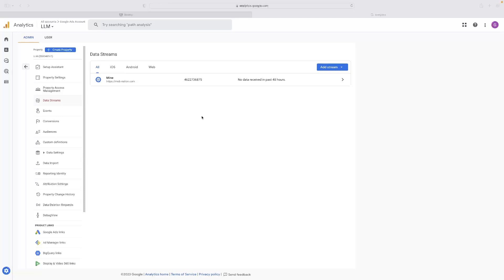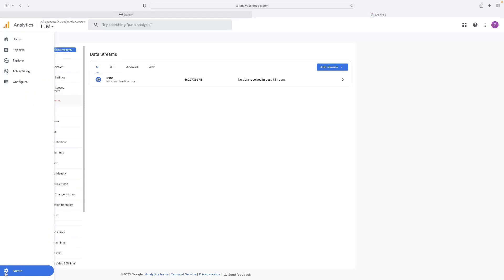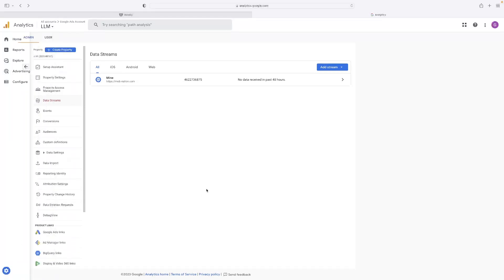So as you can see, I'm into my Google Analytics account. I am on the admin page, which you click in the bottom left hand corner and you select admin. And then I've gone to the property, so basically the site that I want to install the analytics for.